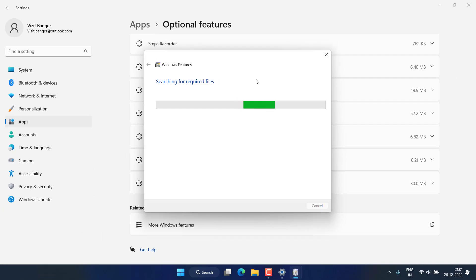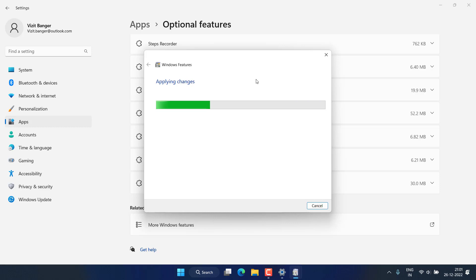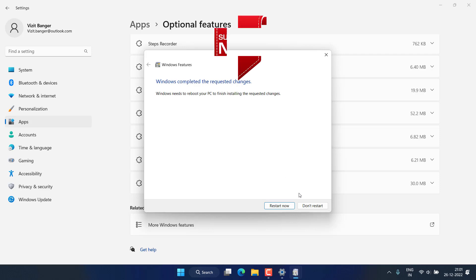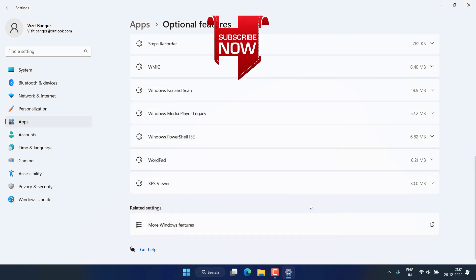Once you hit the OK button, it will start to search for the required files and these files will be installed after restarting your PC. As it is saying that you must reboot your PC to finish installing the requested changes, so make sure you click on the option Restart now. And this is how you will enable the virtualization in your Windows PC.